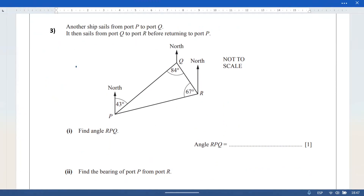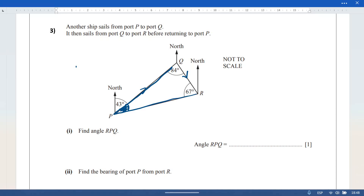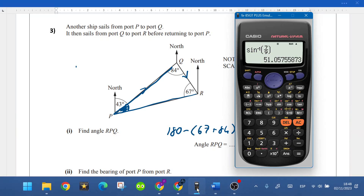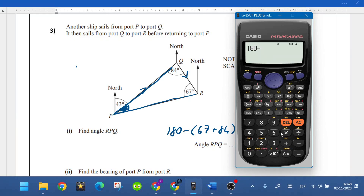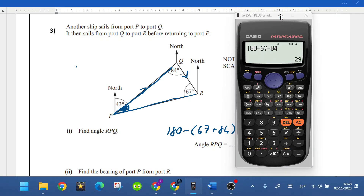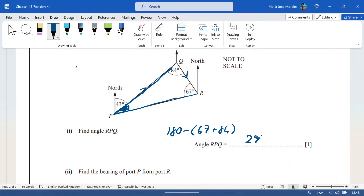Question three involves a ship sailing from port P to port Q, then from port Q to port R. We need to find angle RPQ — that angle at P. This is a straightforward angles-in-a-triangle question: 180 minus the two known angles, 67 and 84, gives 29 degrees. One mark for the correct answer.